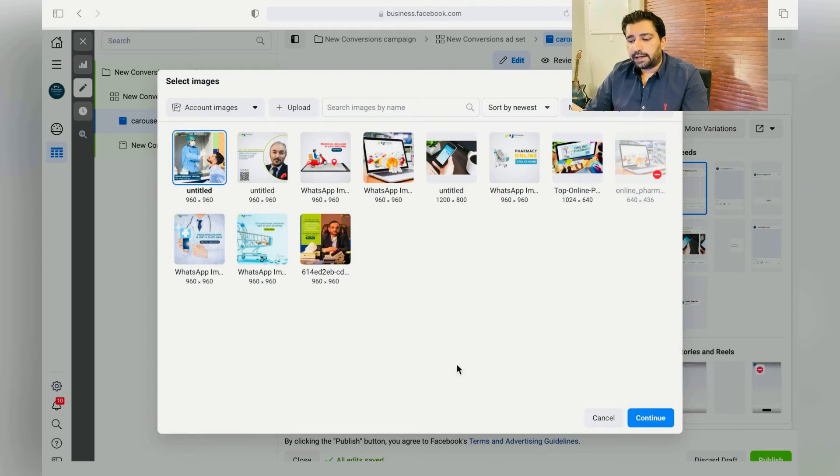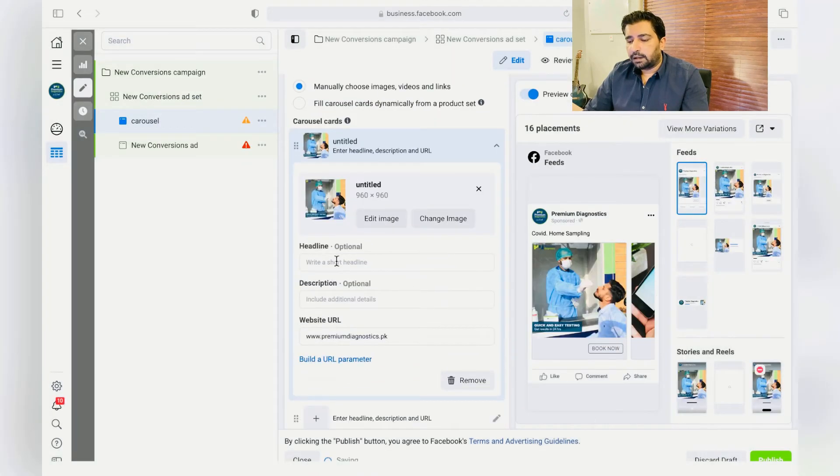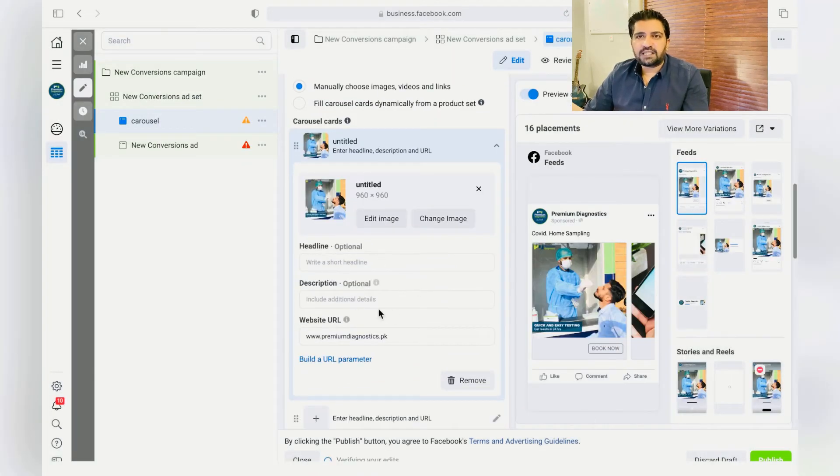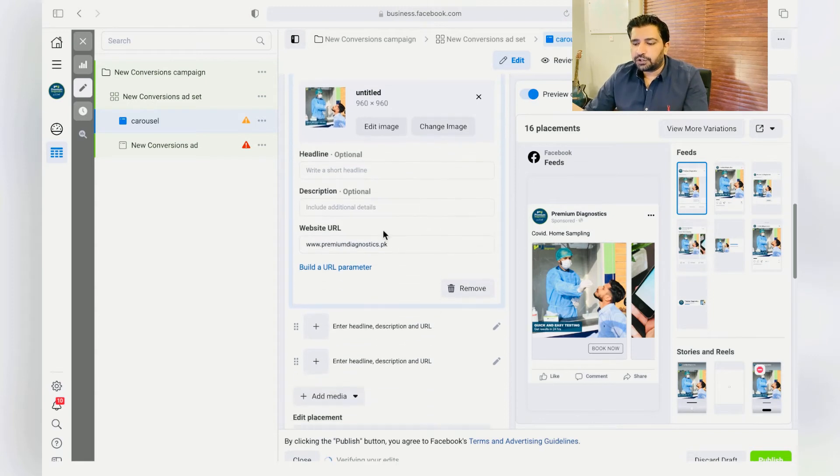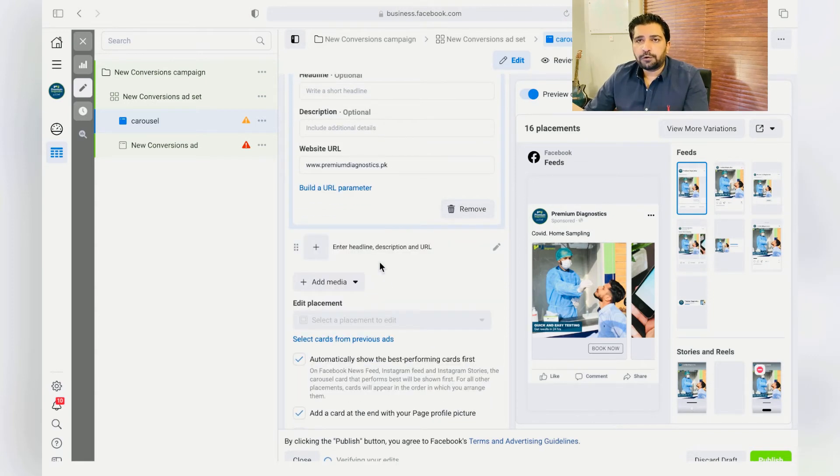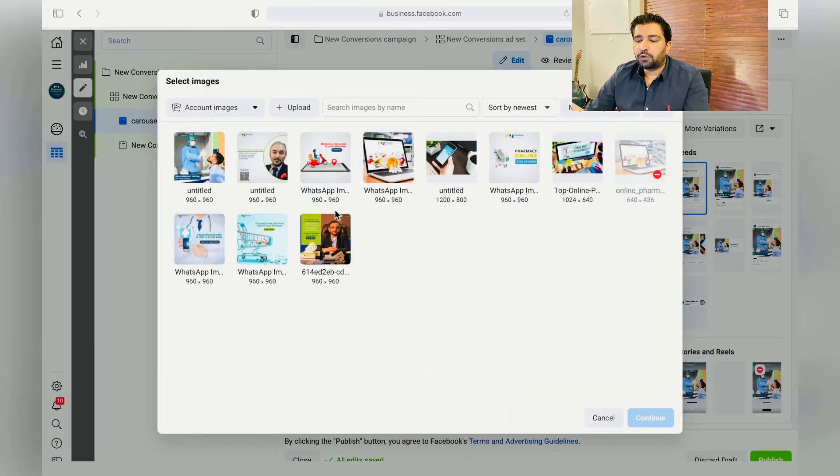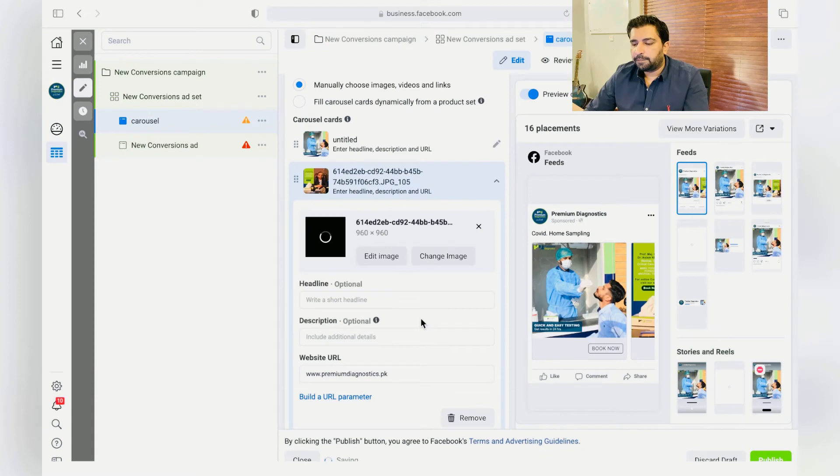Just put the headline, the primary text, the website link. Choose the best 10 images you think are going to get you more conversions or more traffic to your website. Once you have done that, again click over here, Duplicate it.